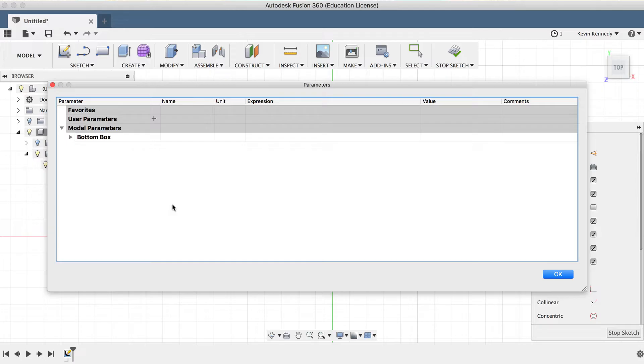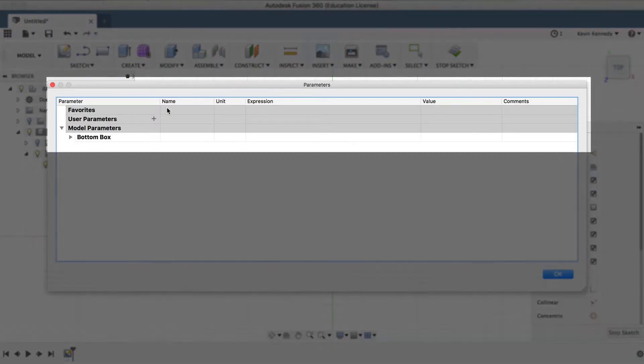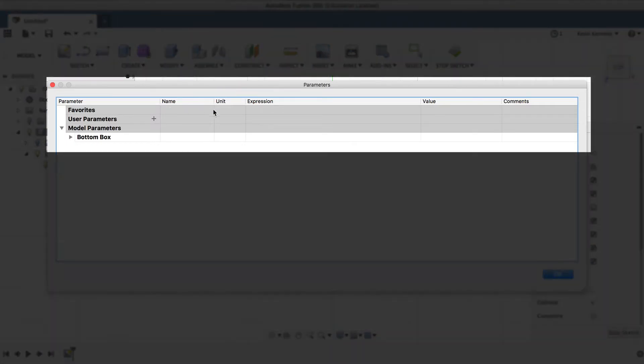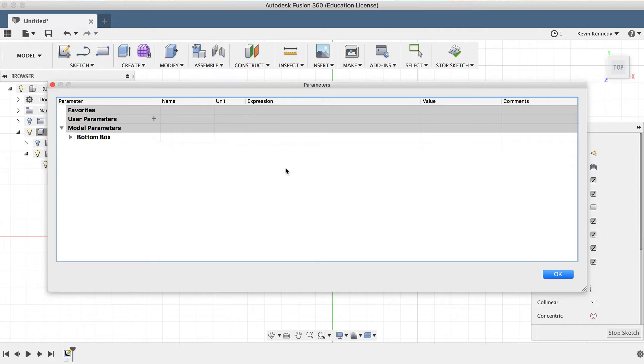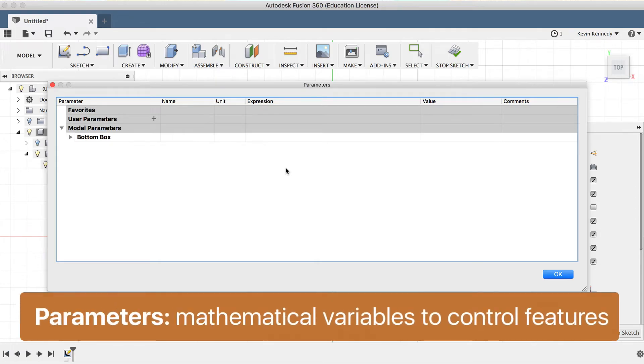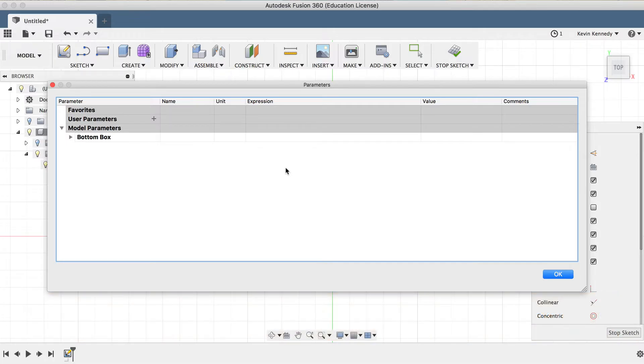If we look at the Parameters box, you'll see that we can add a name, a unit, an expression, a value, and we can also add some comments or notes. At its core, parameters are mathematical variables that we can set up, and they're defined by a value. We can then call those variables by their names in order to define sketch elements, feature sizes, and geometry across different components.